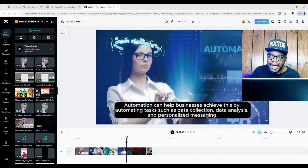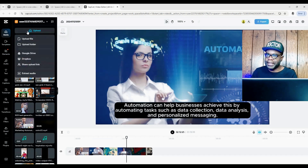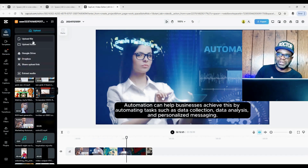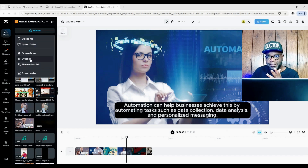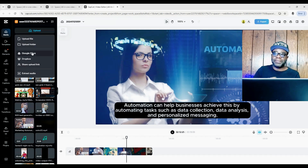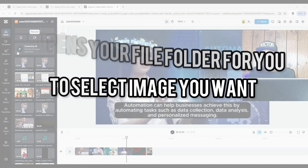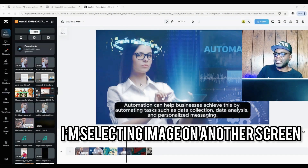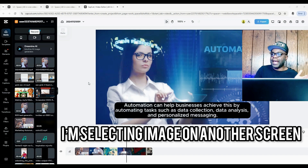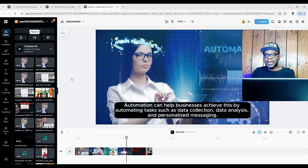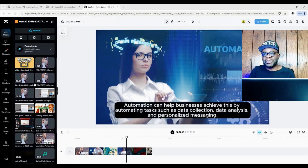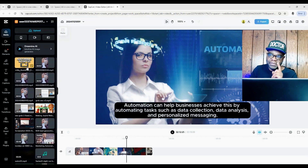Now we have this video and we want to import a picture to put on it. It's quite simple — go to the Upload button, and under upload you have the opportunity to go to a folder, Google Drive, Dropbox, a share upload link, and more. In this instance, I'm just going to upload a file from my computer. Once you double-click the file, it goes into your media.